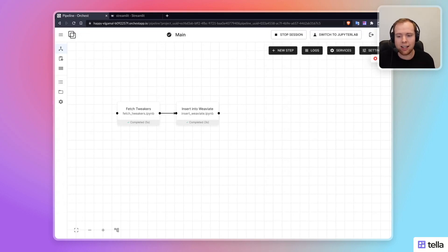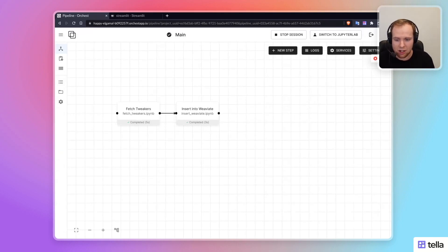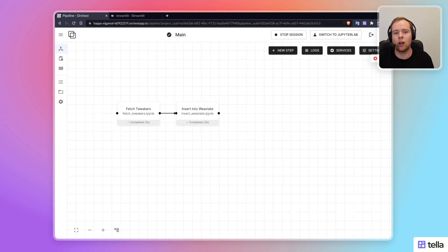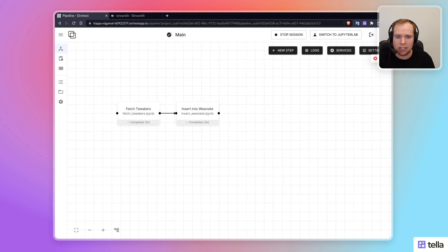And it then allows you to query said database using a Python-based Streamlit application. If none of these words mean anything to you, I'll go step by step to explain to you what it's all about. But basically, it's about making content searchable in a semantic way.